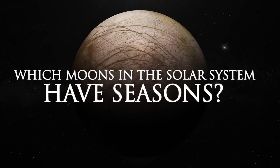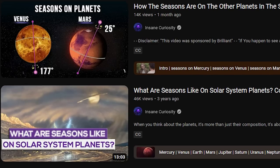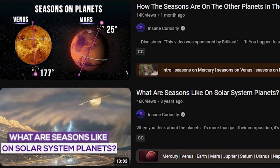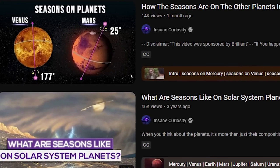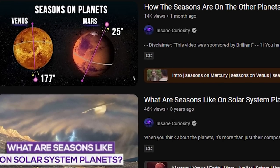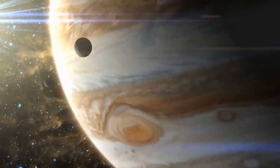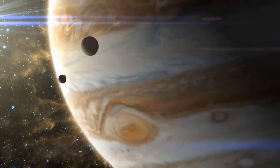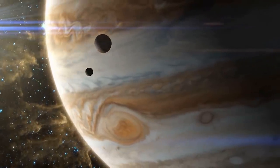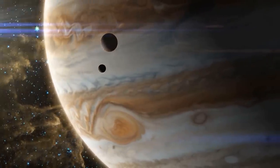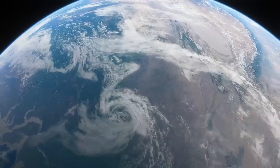Which moons in the solar system have seasons? As we learned in our previous video about seasons on the other planets, planets besides Earth also experience those annual climate changes that we call seasons.